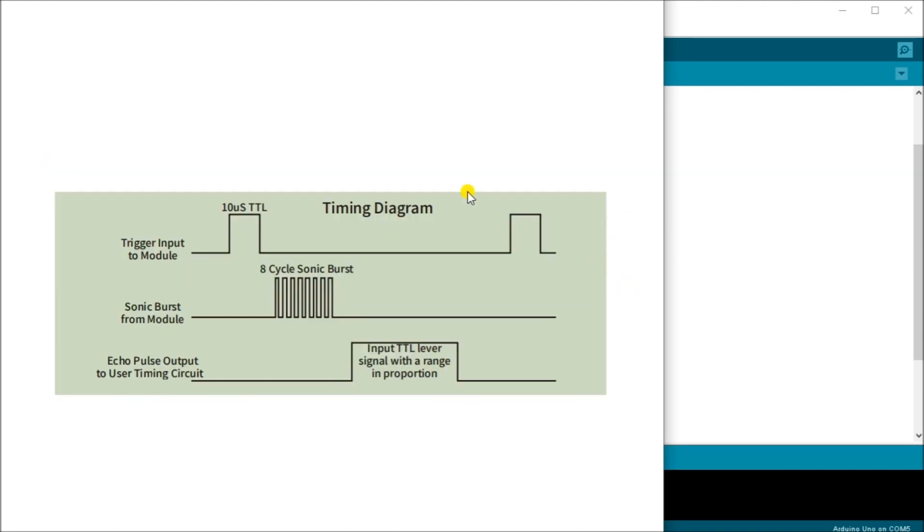The timing chart is right here. It will show us the general method of how the HC-SR04 module will work. When the trigger pin is set high for 10 microseconds, right here, this will send out eight sonic sound bursts which are right here.